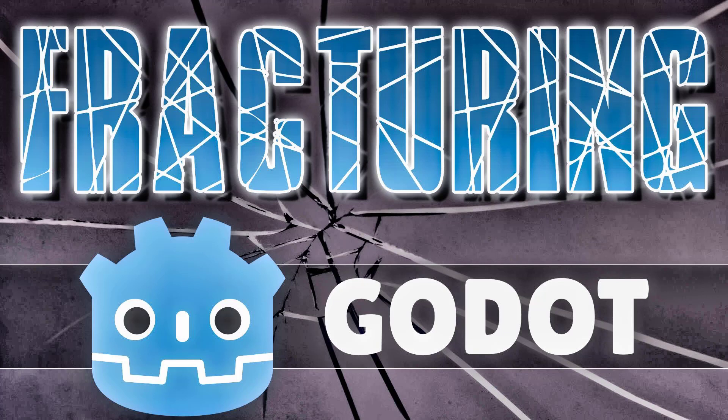Hello ladies and gentlemen, it's Mike here at Game from Scratch, and today we are looking at another really cool add-on for the Godot game engine, and this one is called Fracture. It is all about fracturing 2D shapes, and as you're going to see in just a second, it's actually quite powerful.